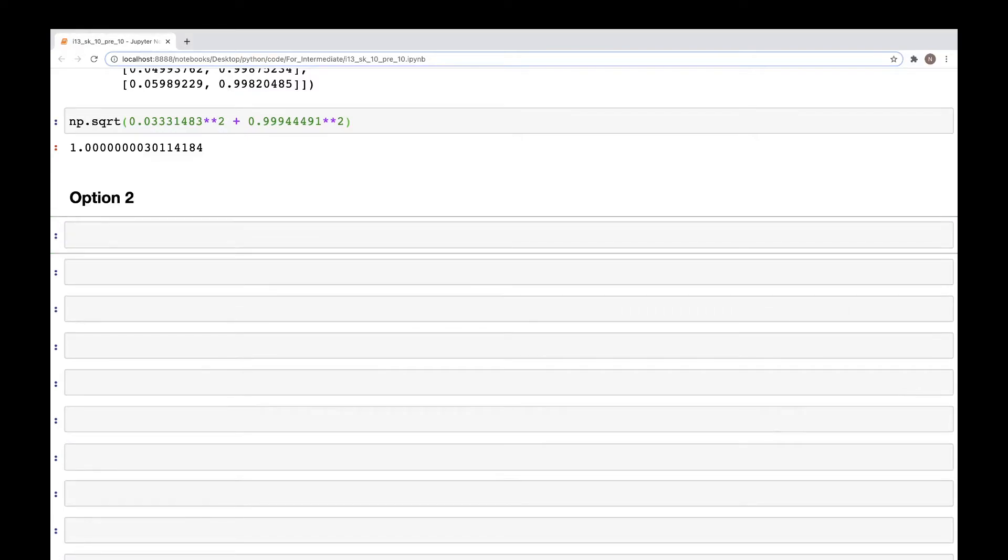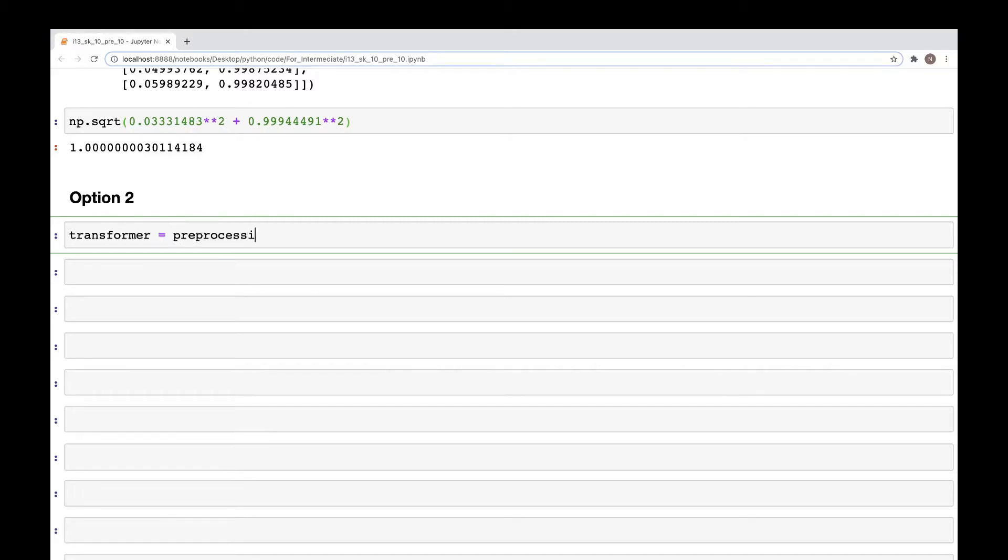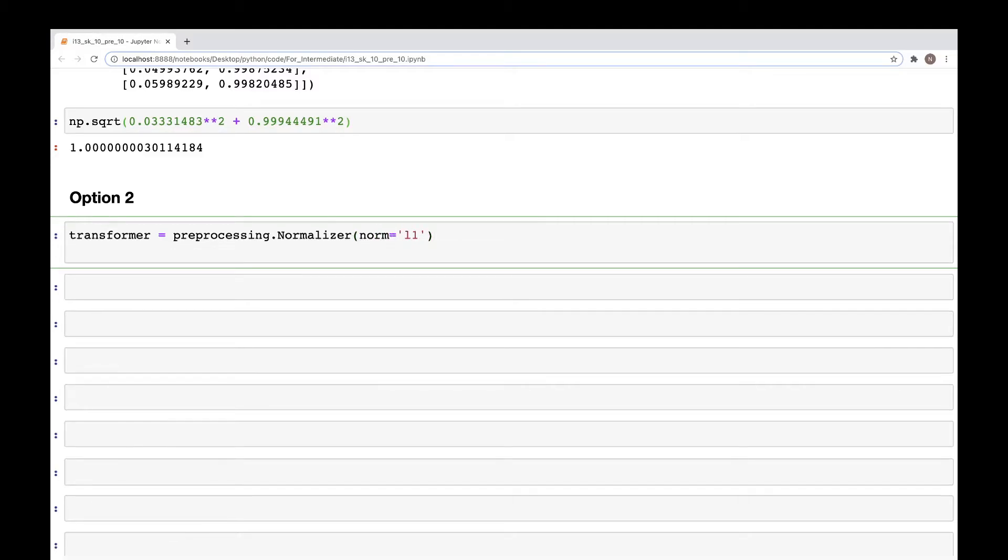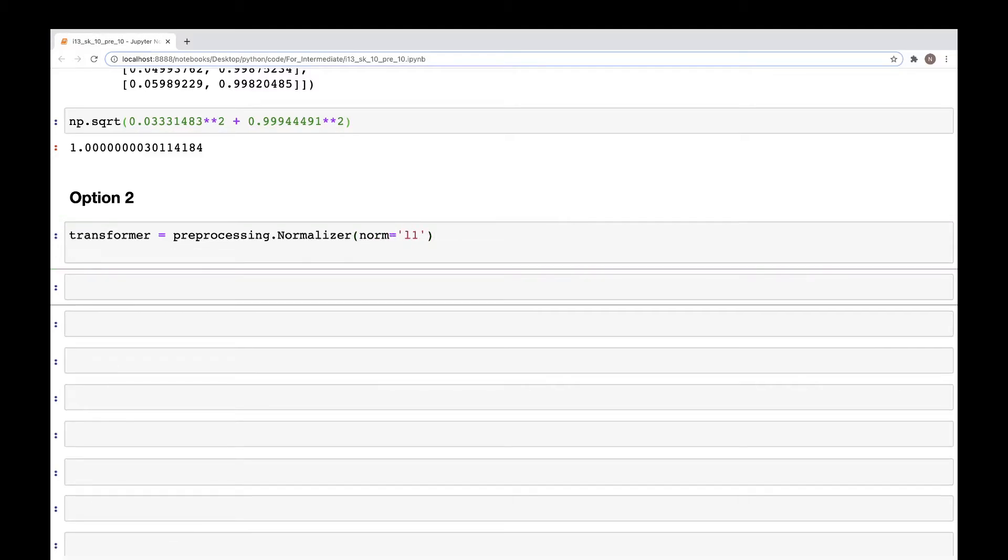And in option two, what we need to do is use the transformer API. So we'll create a variable called transformer, and here we'll write the command preprocessing.normalizer, and here we'll specify the norm as L1.